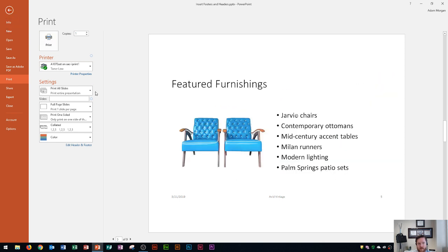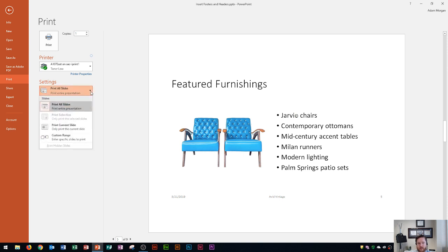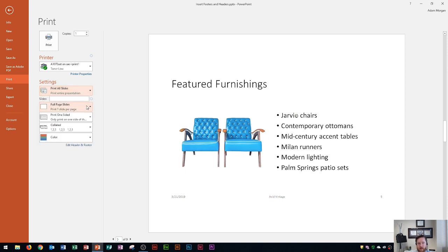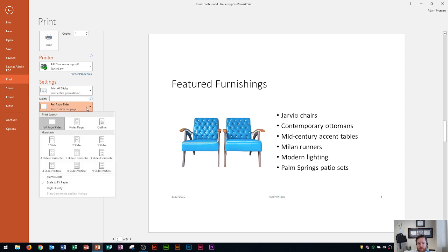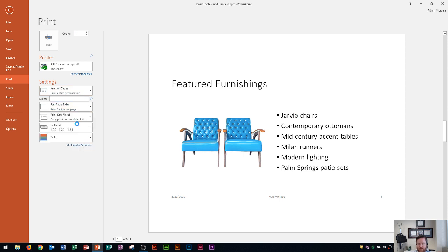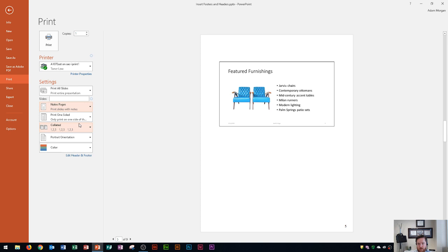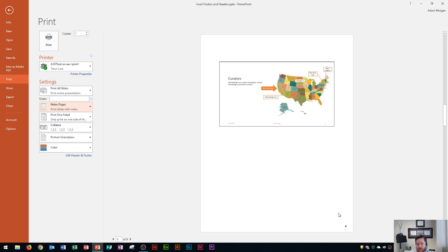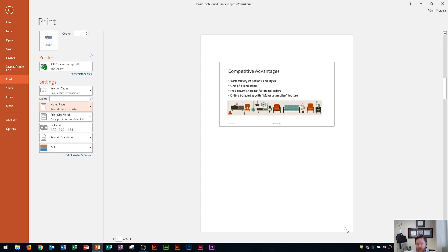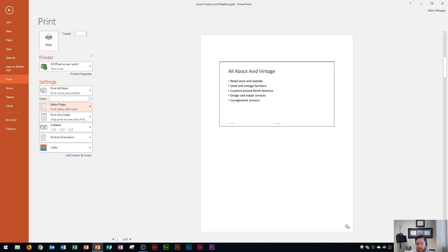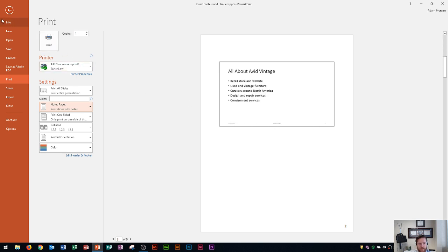And what happens if I switch maybe up how these slides are printed? If you see right here, I have currently Full Page Slides selected. What if I choose maybe a Notes Page? How's that going to look? Notice on the notes page here, I do have a footer. It's currently set to the page number only. And the footer actually does appear in this section here.